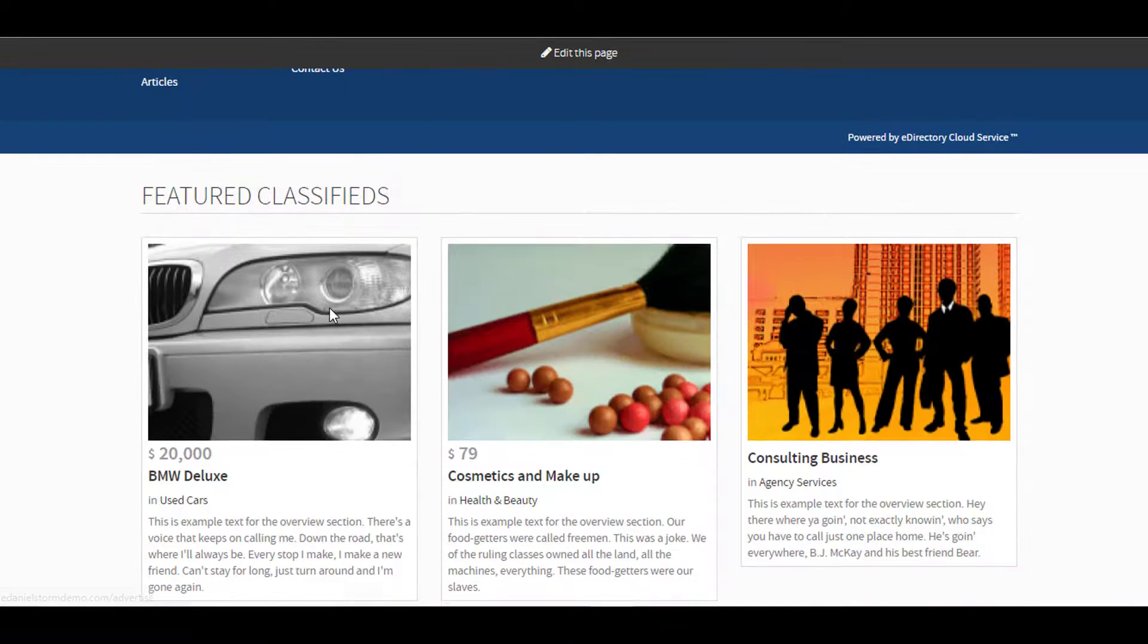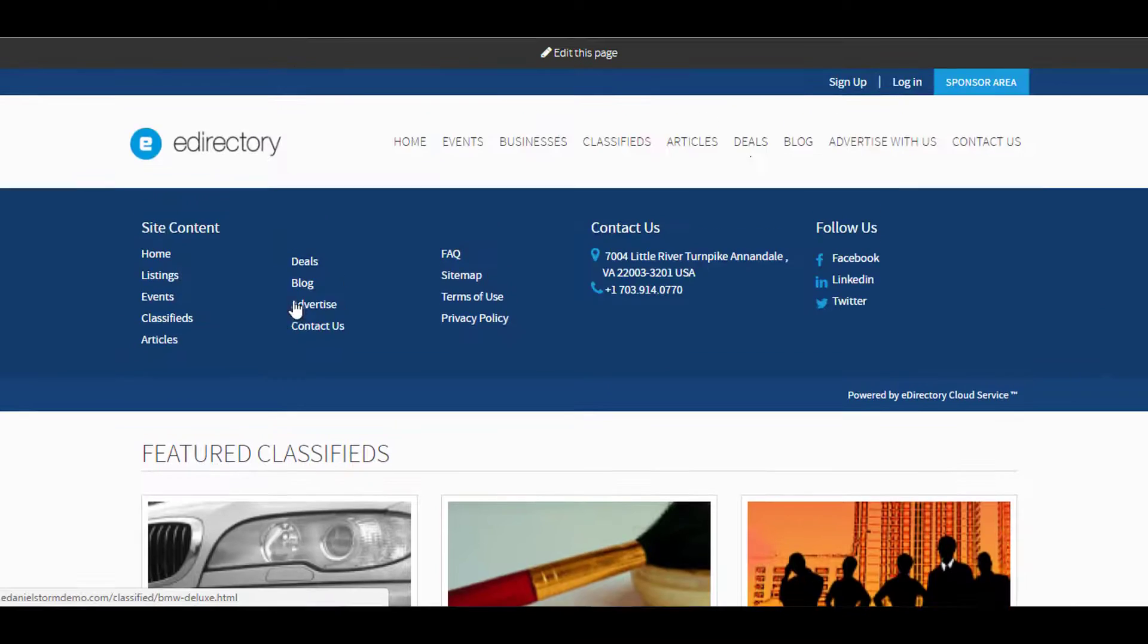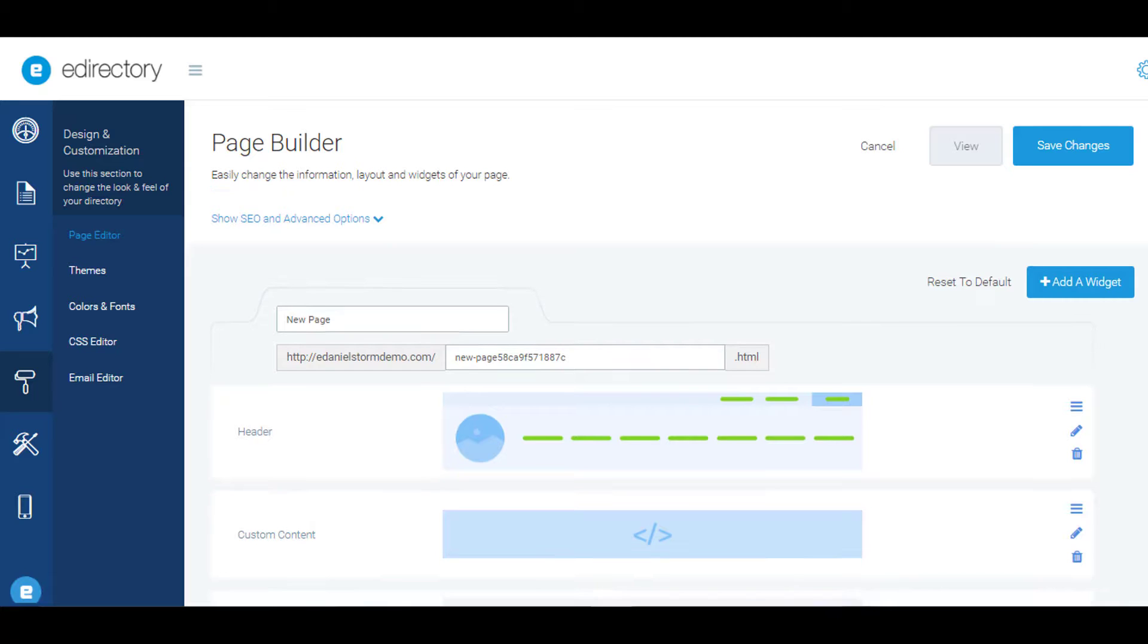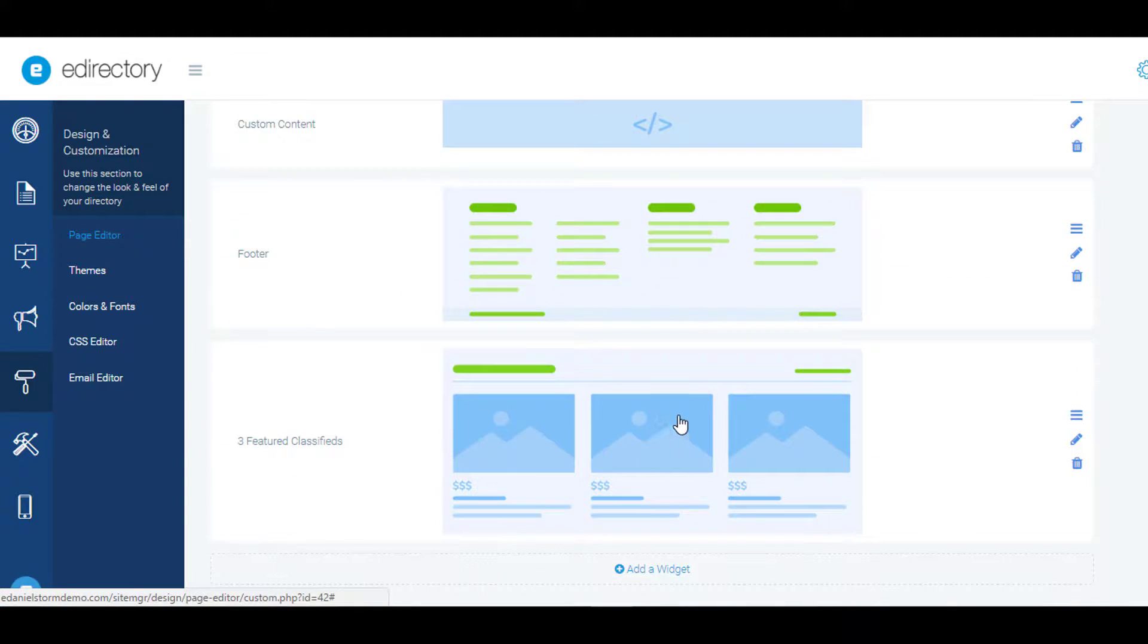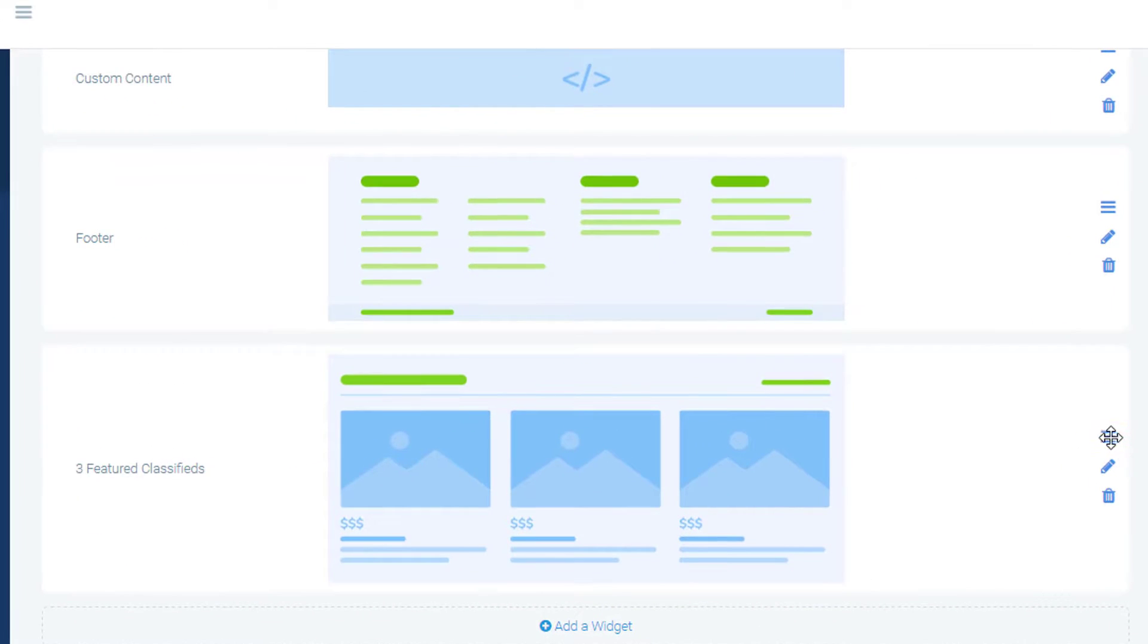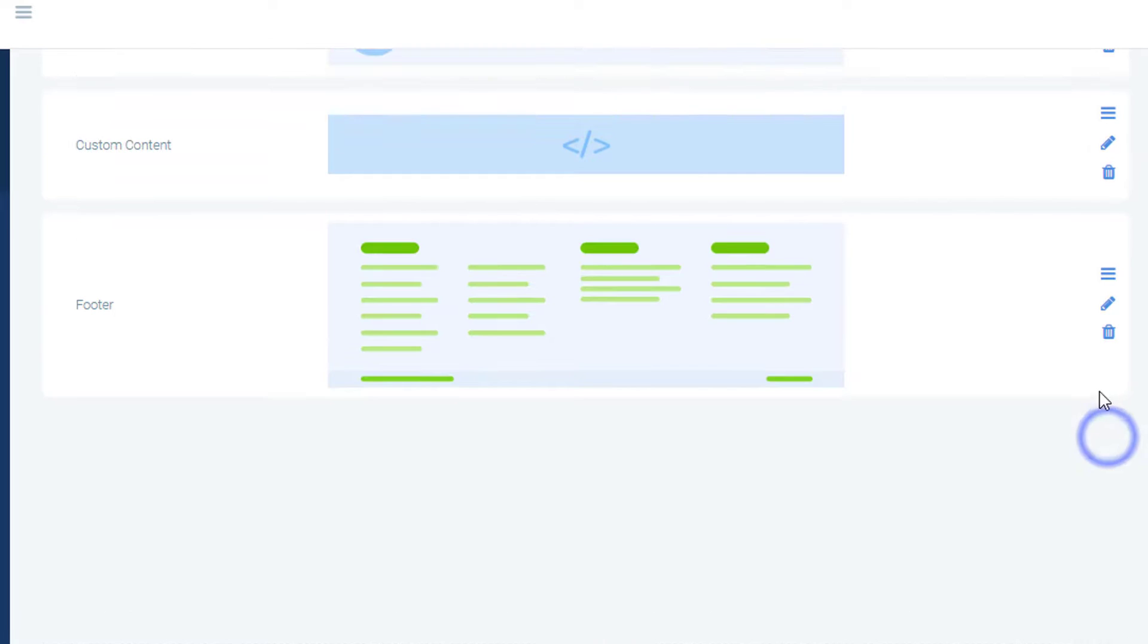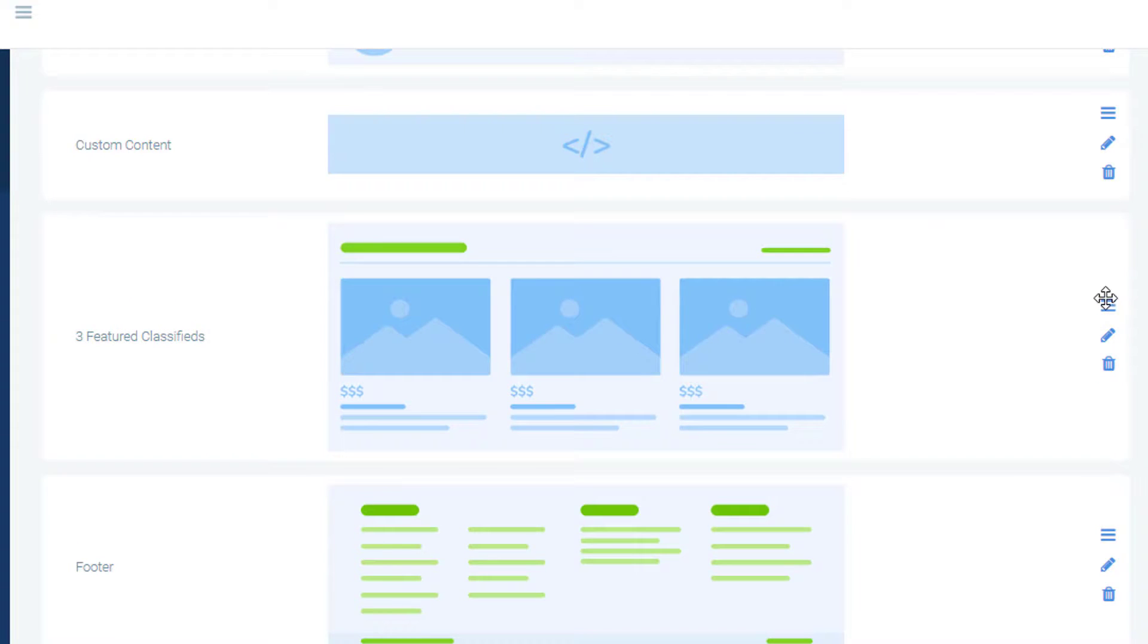Looks like the classifieds ended up below the footer—we don't want that. So let's go ahead and move it. With this new widget-based system, you can easily move elements around on the page to reorganize your layout to best suit your specific brand.